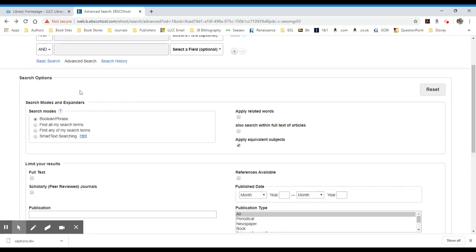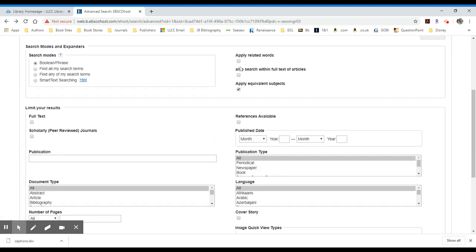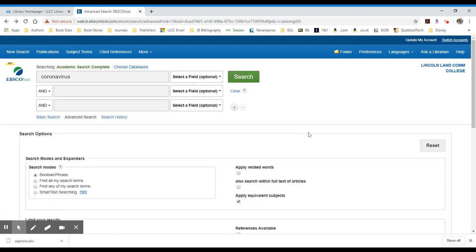Down below, you'll see these search options provide access to, or ways of limiting, I should say, to full text, scholarly peer-reviewed sources. You can limit by publication date, et cetera. What I normally do when I search is I just search for my search term first, and I try to find out whether or not it's a good subject or not.